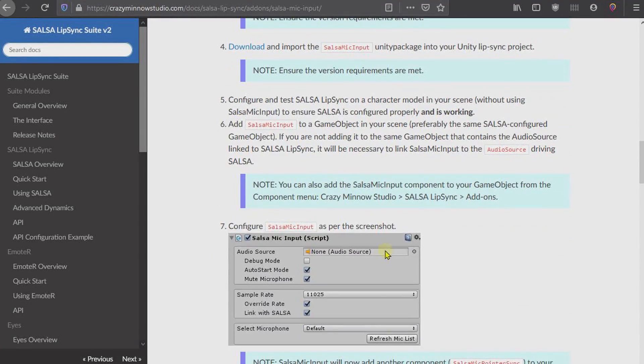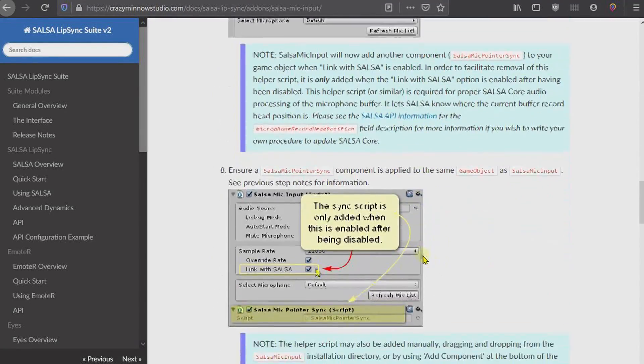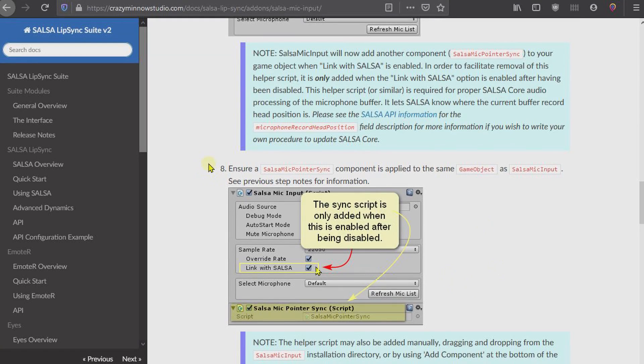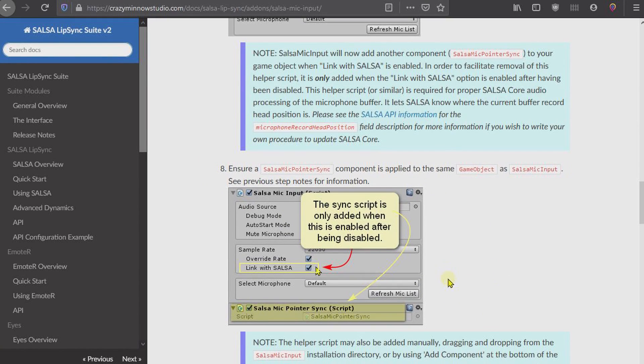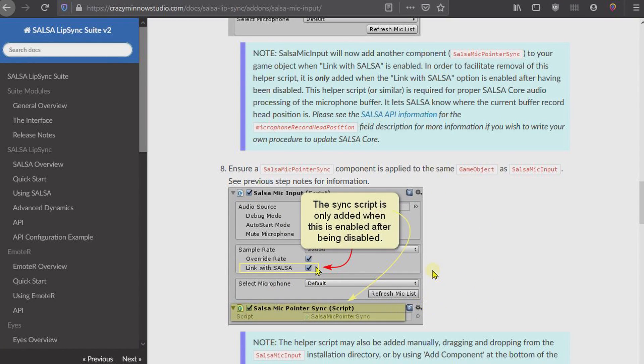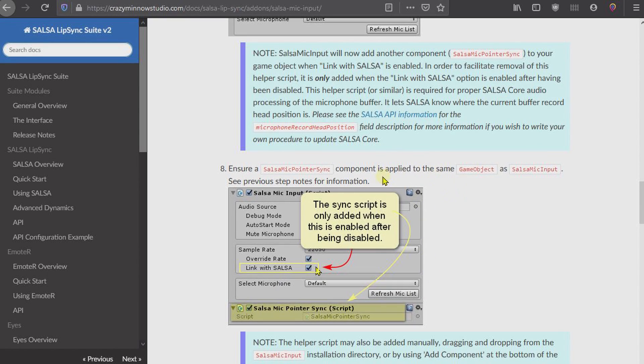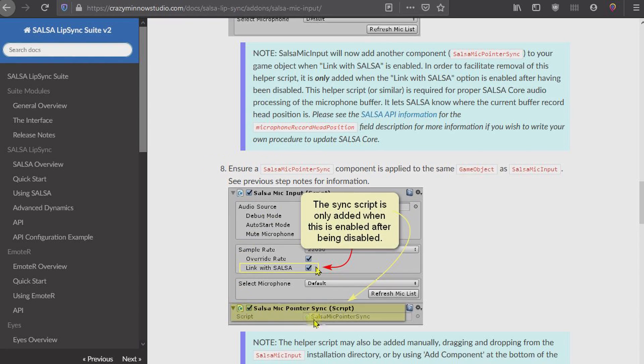If you look through this documentation, it is largely the same as it was previously. There's a few new sections in here, namely this one here for the new version of SALSA. SALSA no longer has the Unity microphone class included in the core product, and that is so you do not get prompted for permissions when building for mobile platforms when you're not using the microphone.